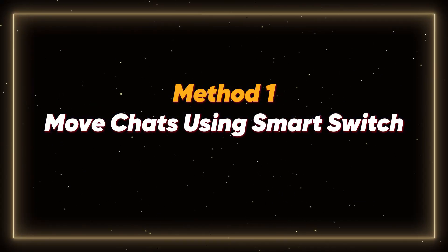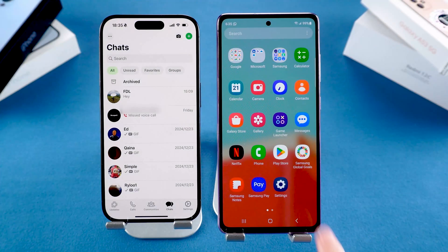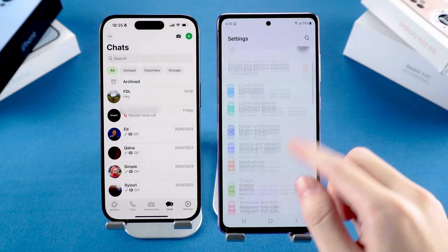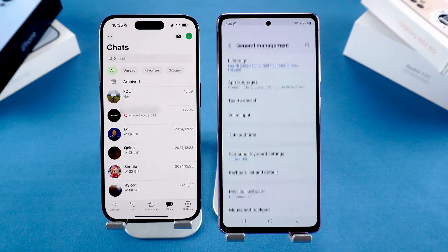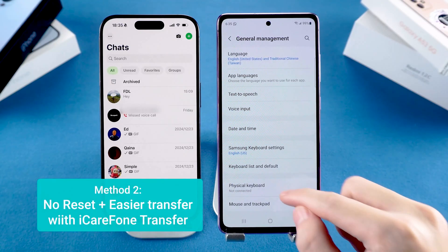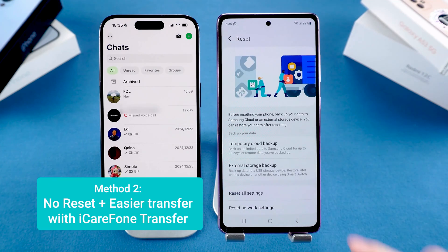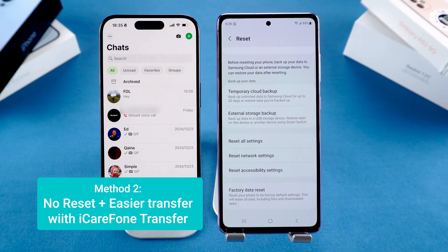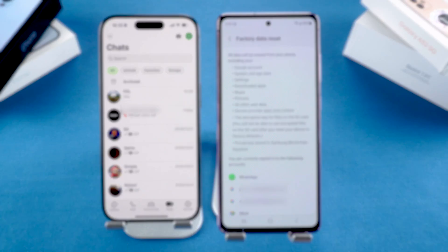Method 1: Move WhatsApp data using Smart Switch. If your Android phone is still brand new or you don't mind resetting it, this is the official way. If you've already set up your Android phone and don't want to erase it, skip ahead to the next method, where you can transfer your data without resetting your device.